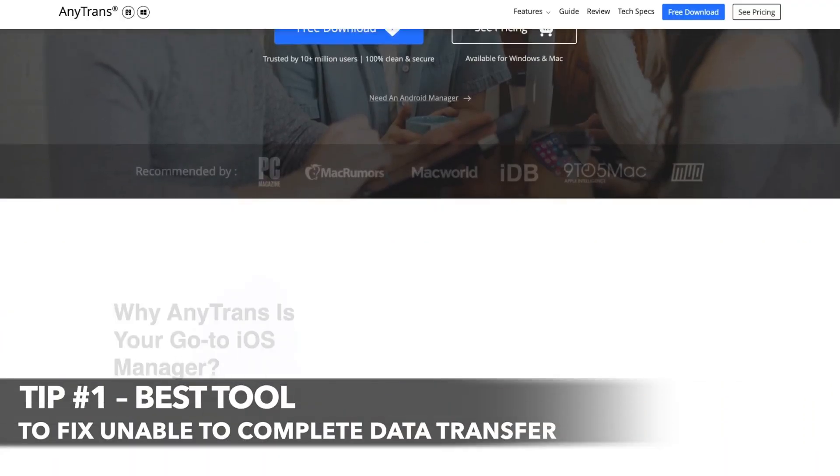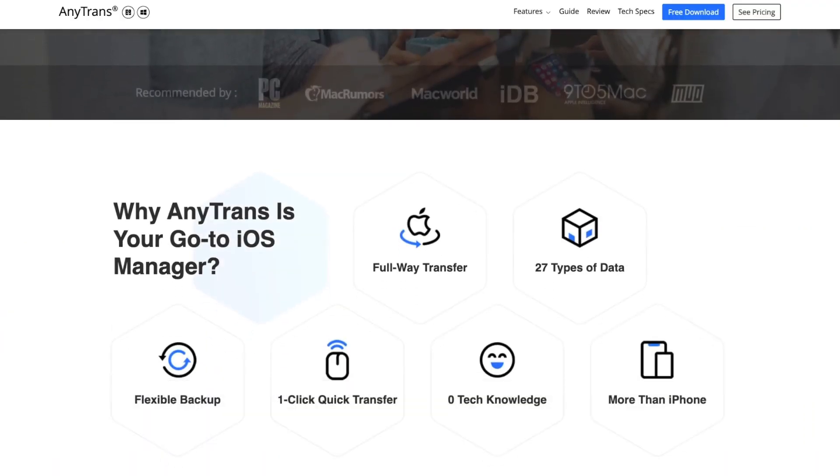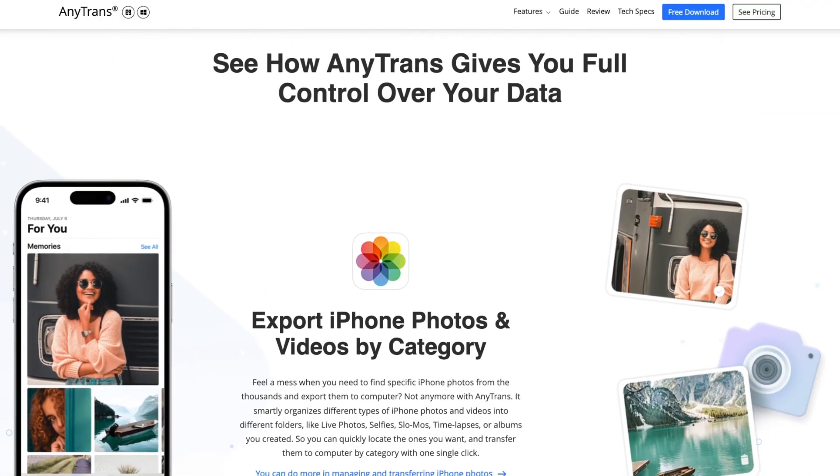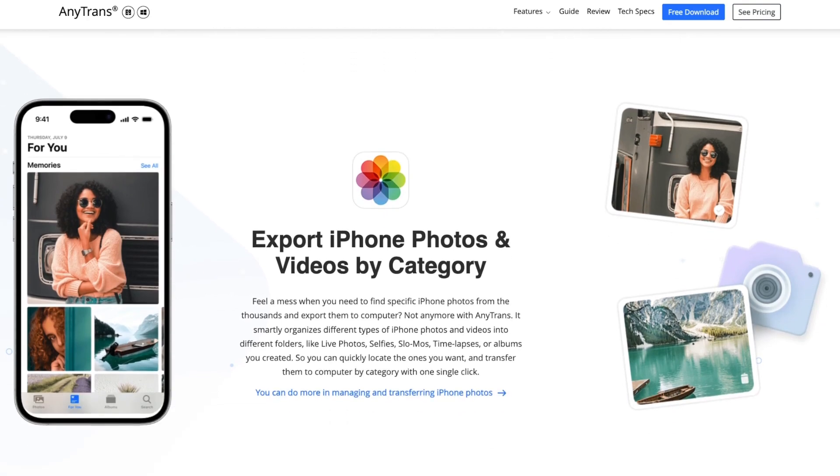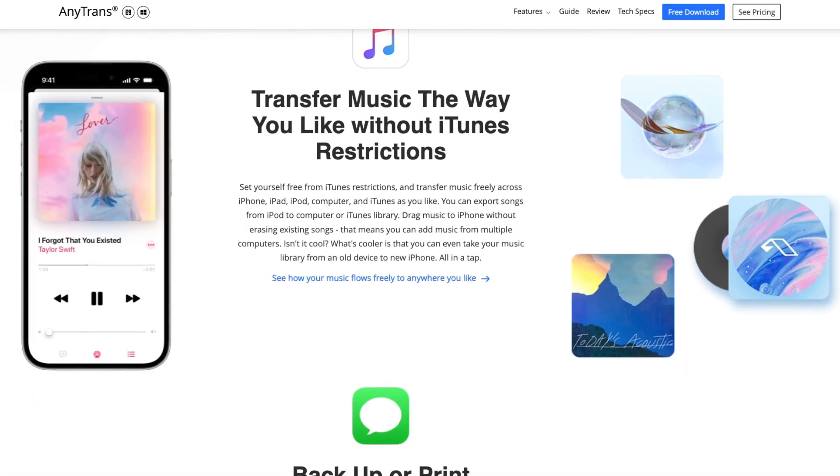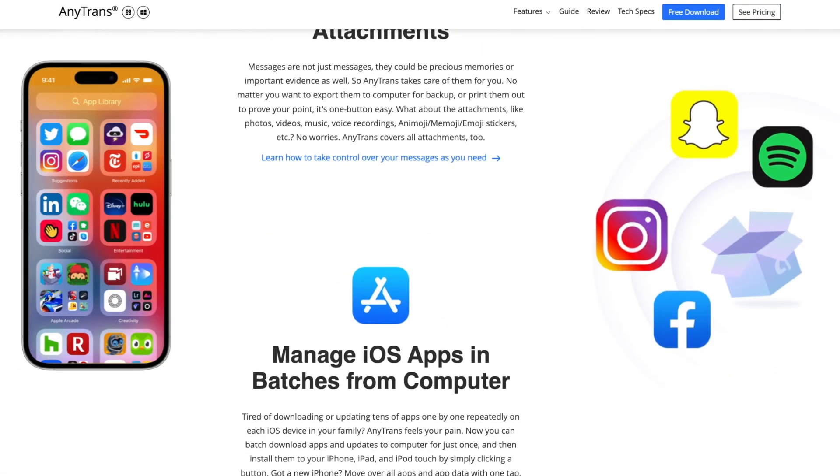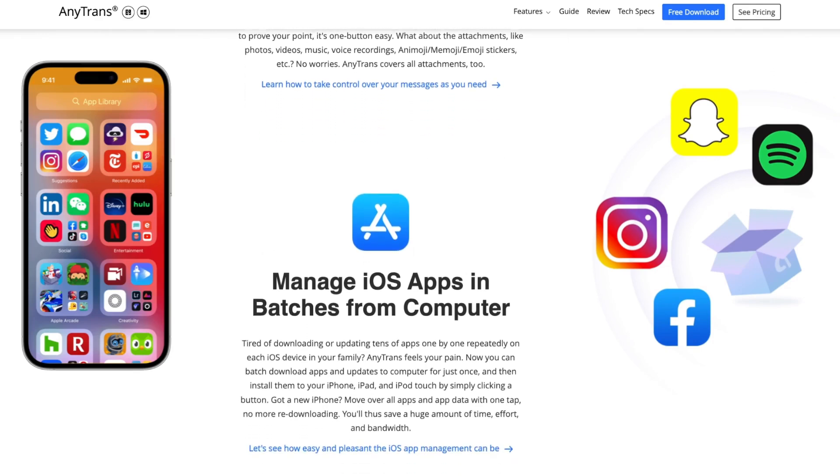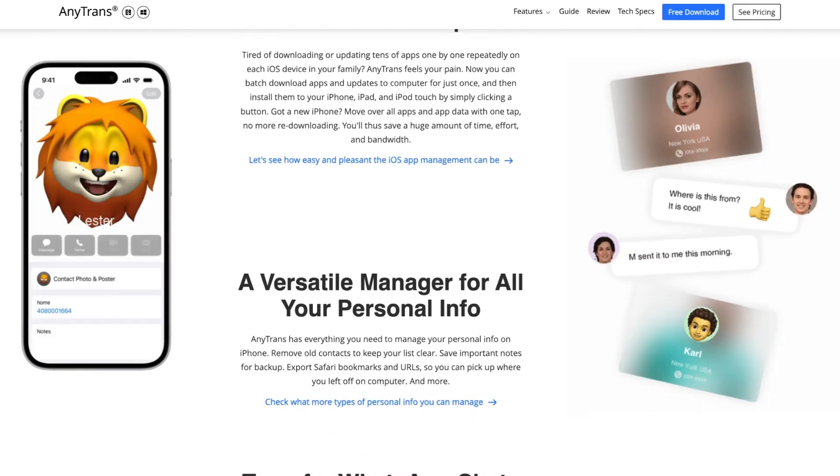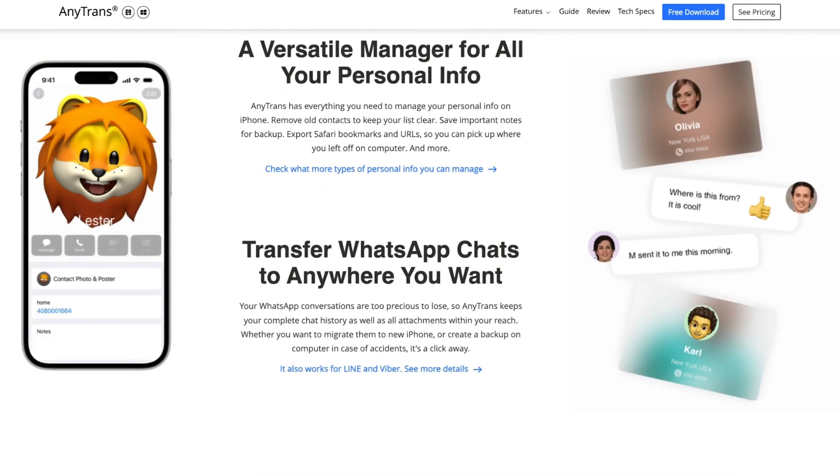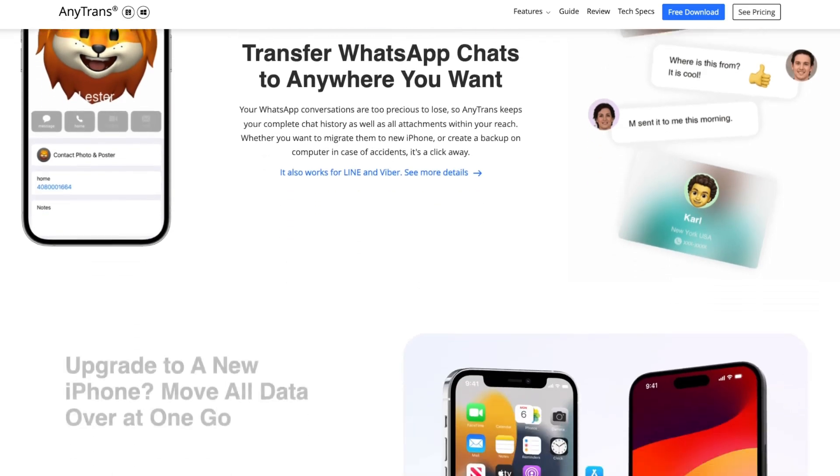With AnyTrans application, you can easily transfer data between iPhones, including photos, messages, contacts, and whatnot. Using the application, you can also backup and manage iCloud files and WhatsApp data in a user-friendly interface. At the same time, you don't have to worry about the existing data on the new iPhone being erased during data transfer.